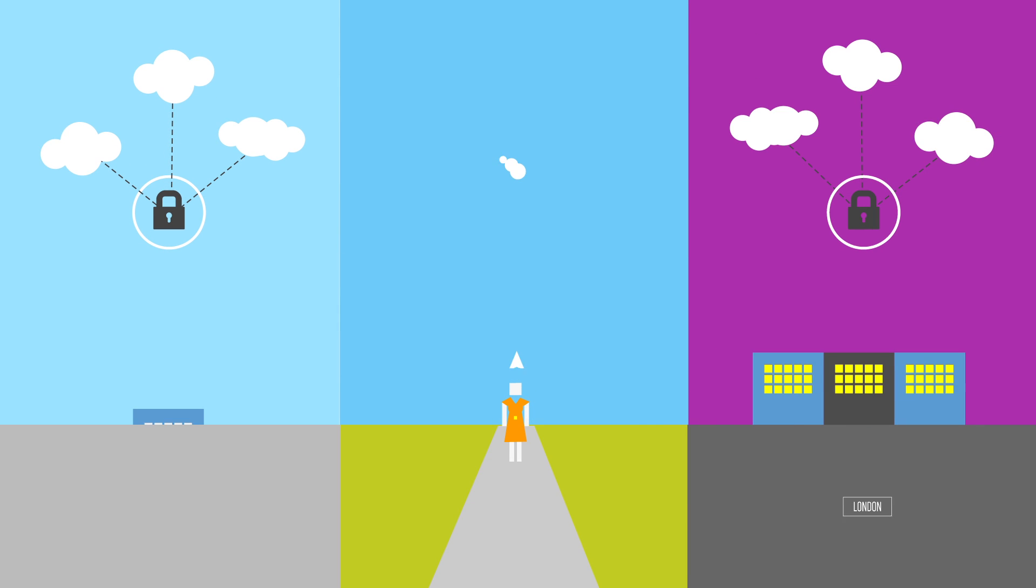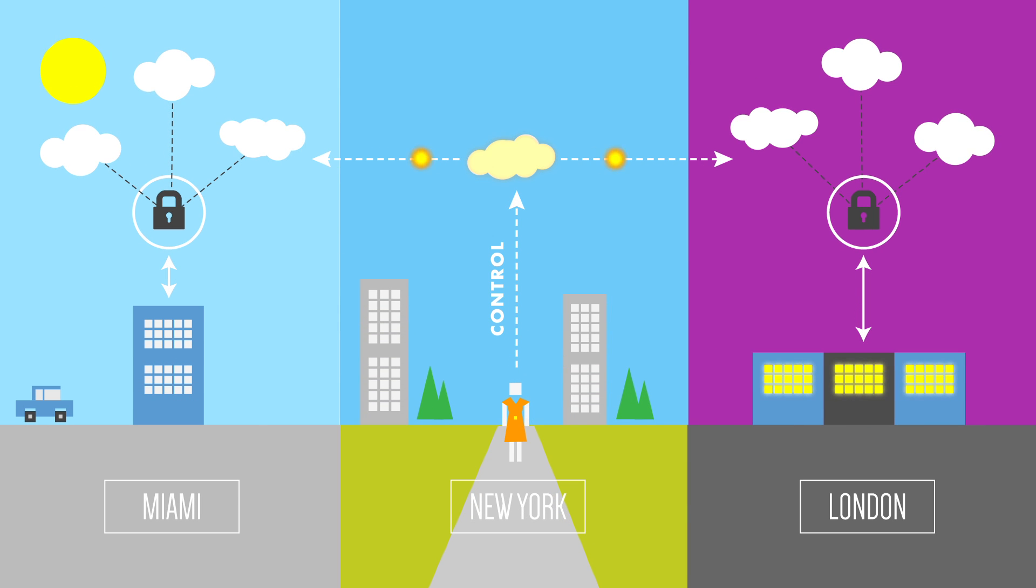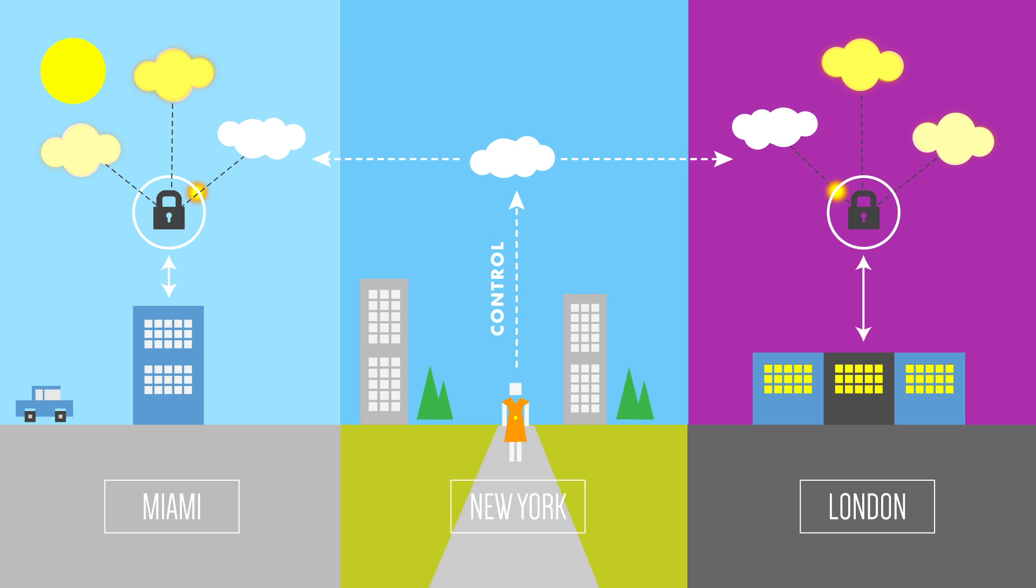Even better, everything that needs to be done is managed securely through the cloud from wherever you are.